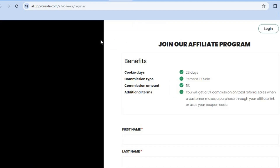Once someone taps on the affiliate program link, they'll be redirected to the registration page. Hope you found this tutorial helpful and informative — if you did, be sure to hit the like button and subscribe.